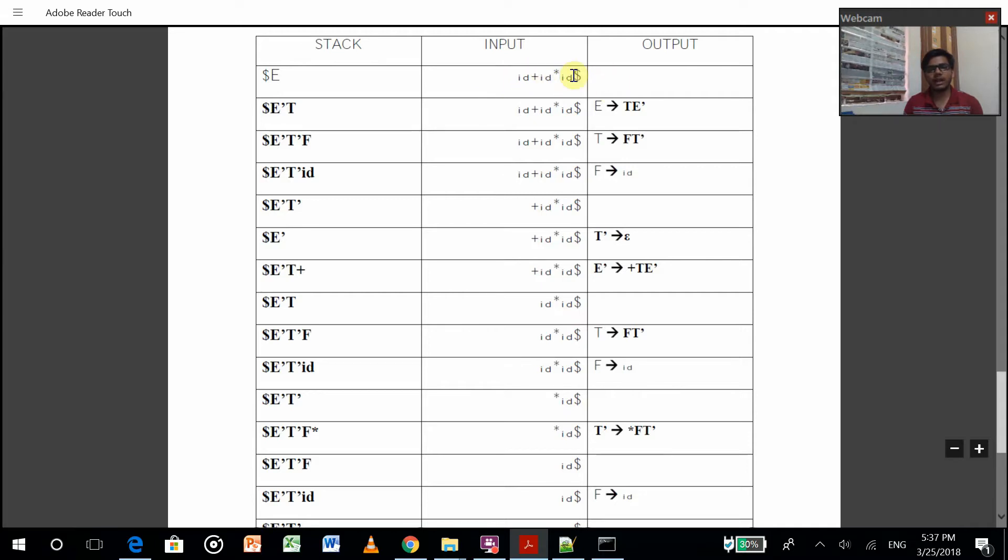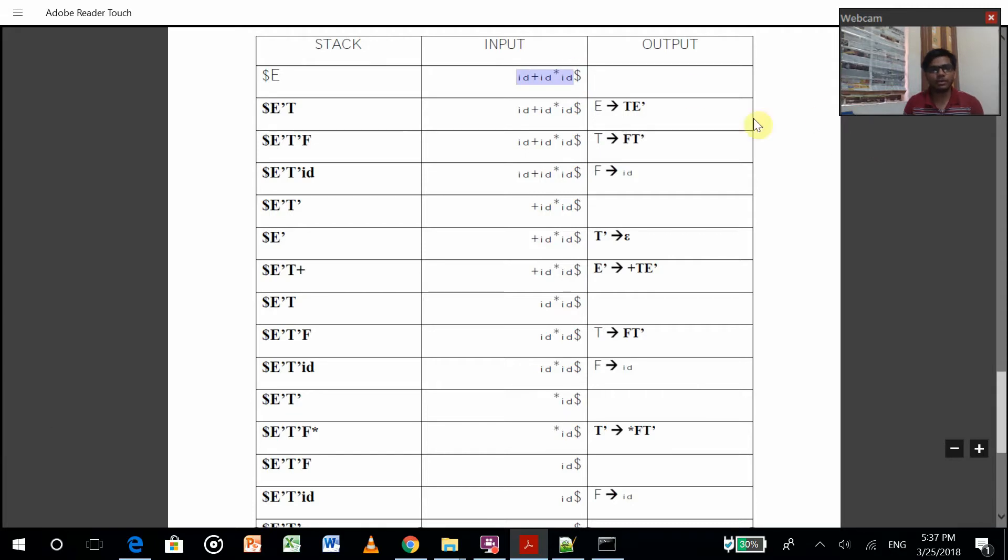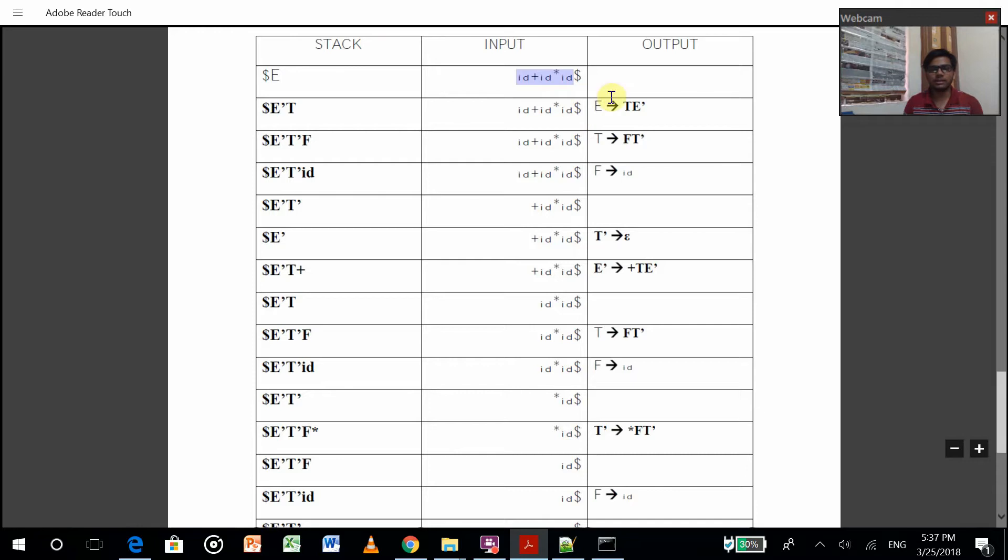This dollar will be added automatically from your program. Using this, we have to read from left to right. Each production will be given like E produces T E dash, so this will come into stack replacing E.